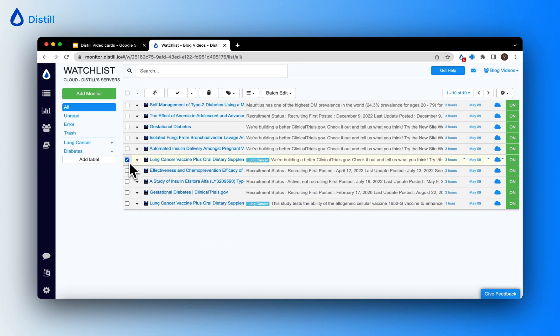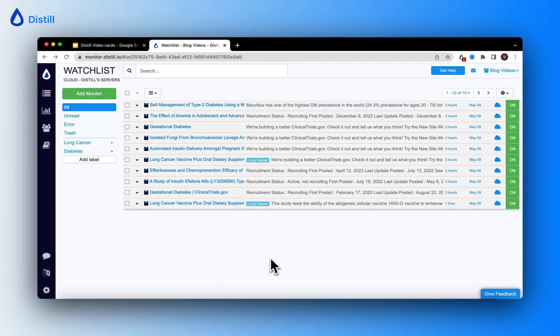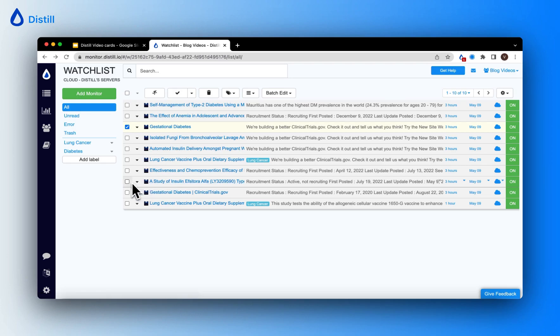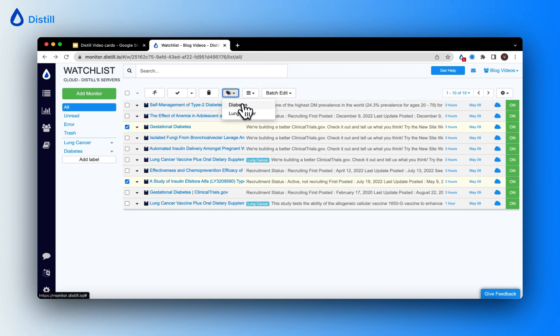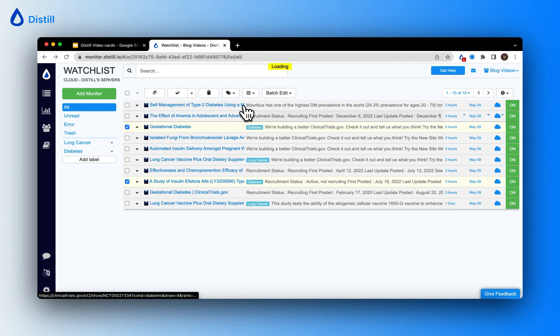I'll follow the same process for monitors I've set up to track diabetes trials. I'll go ahead and click on the checkboxes and click on the label icon and categorize them under the label diabetes.